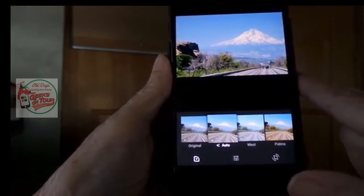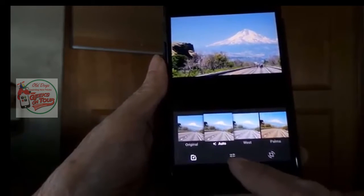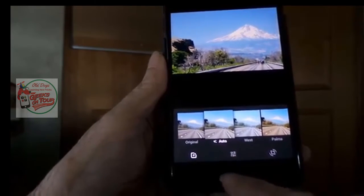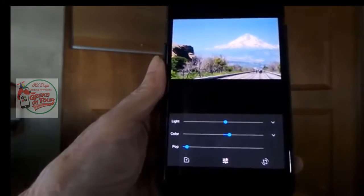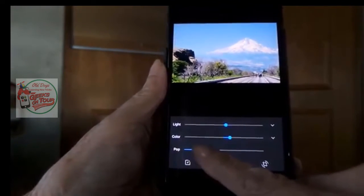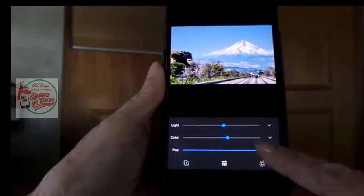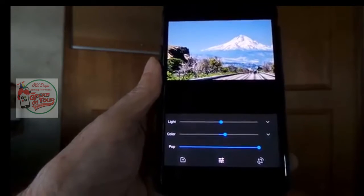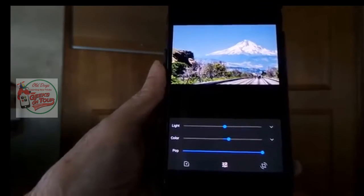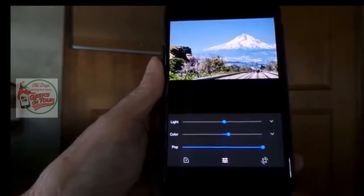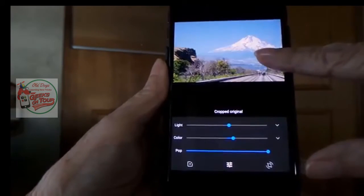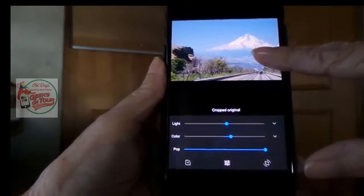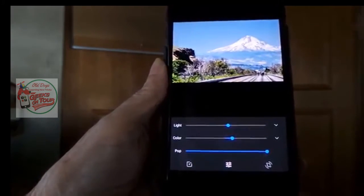That didn't do hardly anything. So I'm going to go into these adjustments — the middle button. There's one I really like called Pop. I drag that over, and look how the picture does just that — it pops. There's more definition. I think that all looks good. I can touch and hold to see the original. Doesn't that look better? And save.